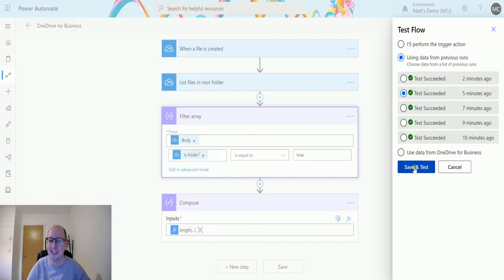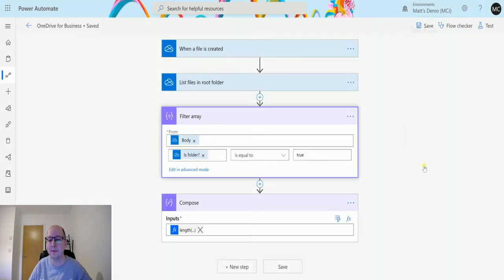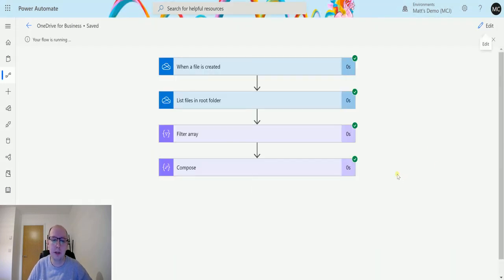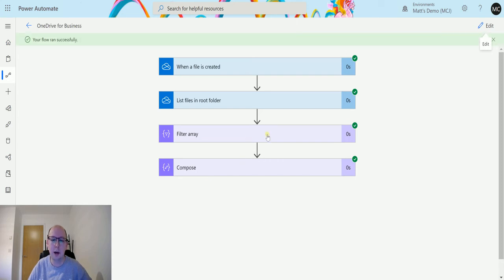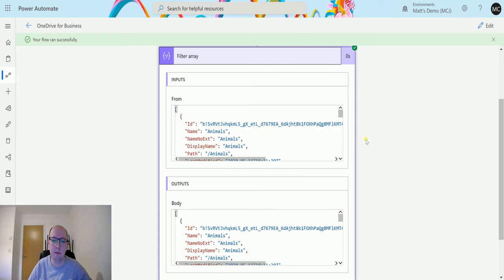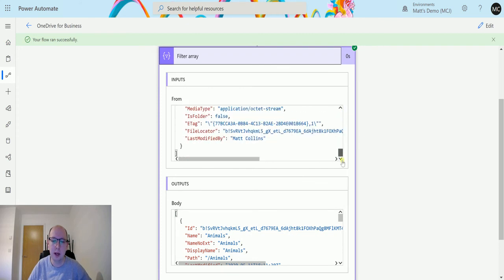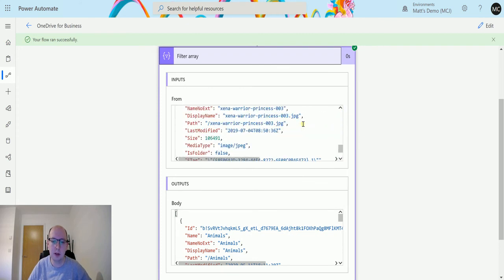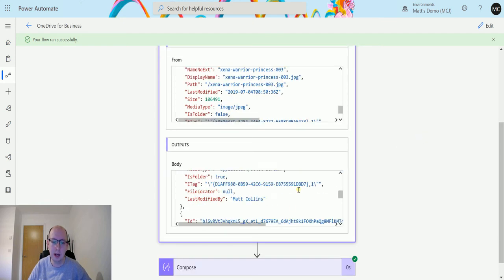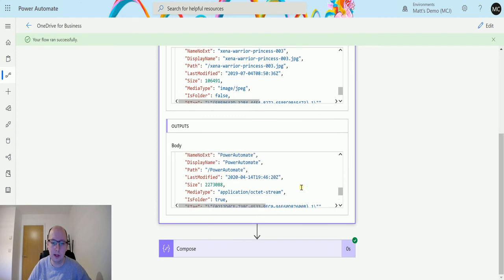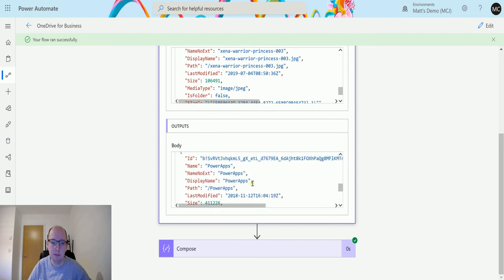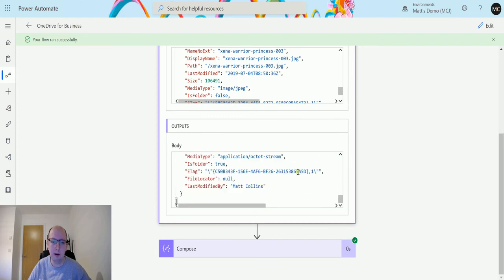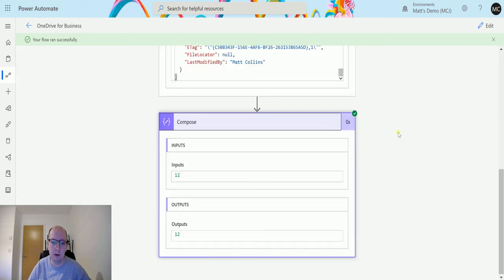Click test, hit save and test. Flow is running. The flow runs successfully, we've got green ticks even though the green bar is not at the top. And if we expand the array we can see we get all this information coming in, the last one here is the Xena Warrior Princess.